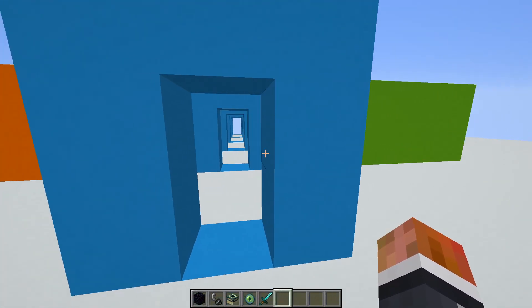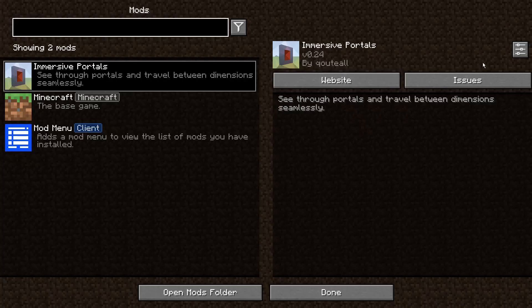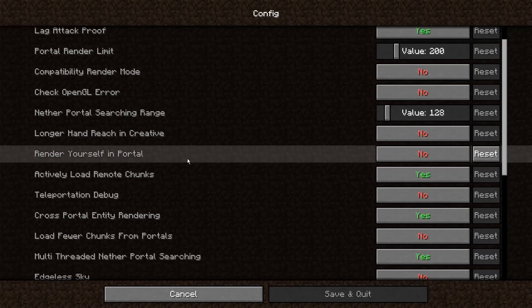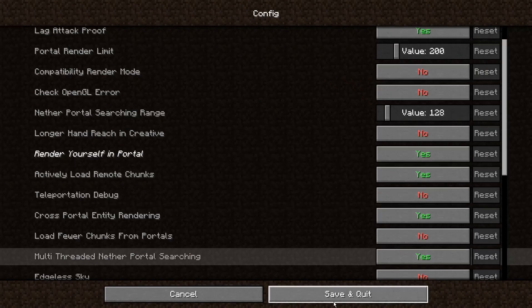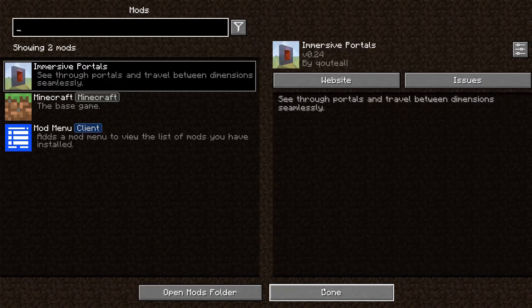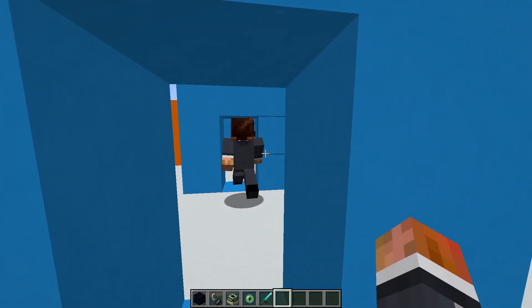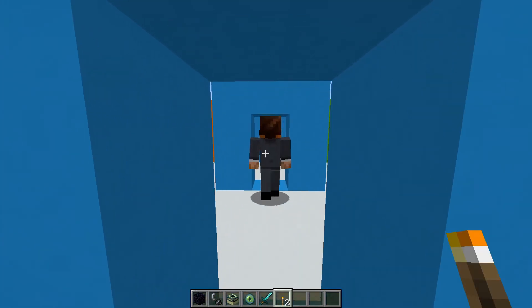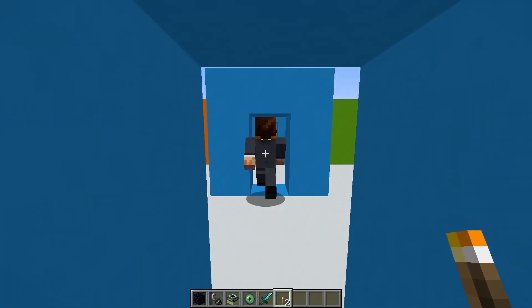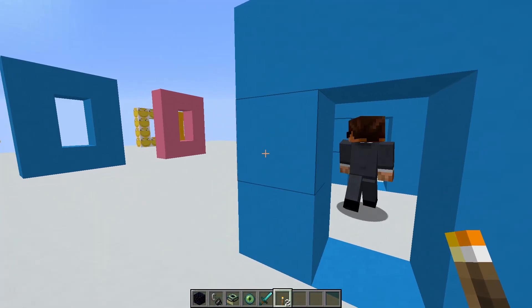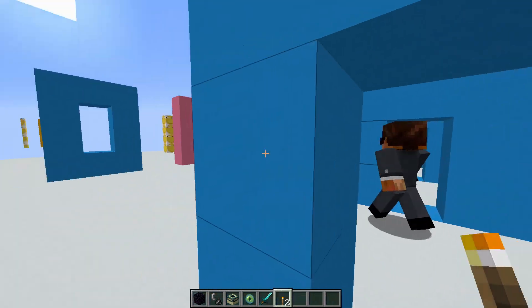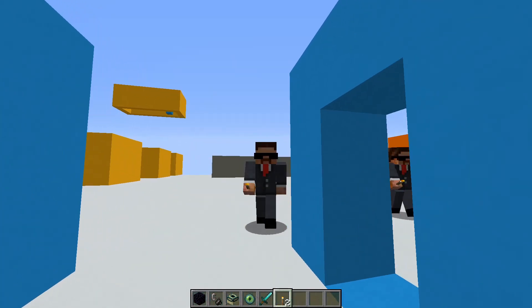So yeah, that's the extent of this mod. If we go into options, we'll just stick 'render yourself in the portal' - set that to true so we can see our beautiful backs. So yeah, that's pretty much the end of the video. If you did like it, please do subscribe because I want subscribers.